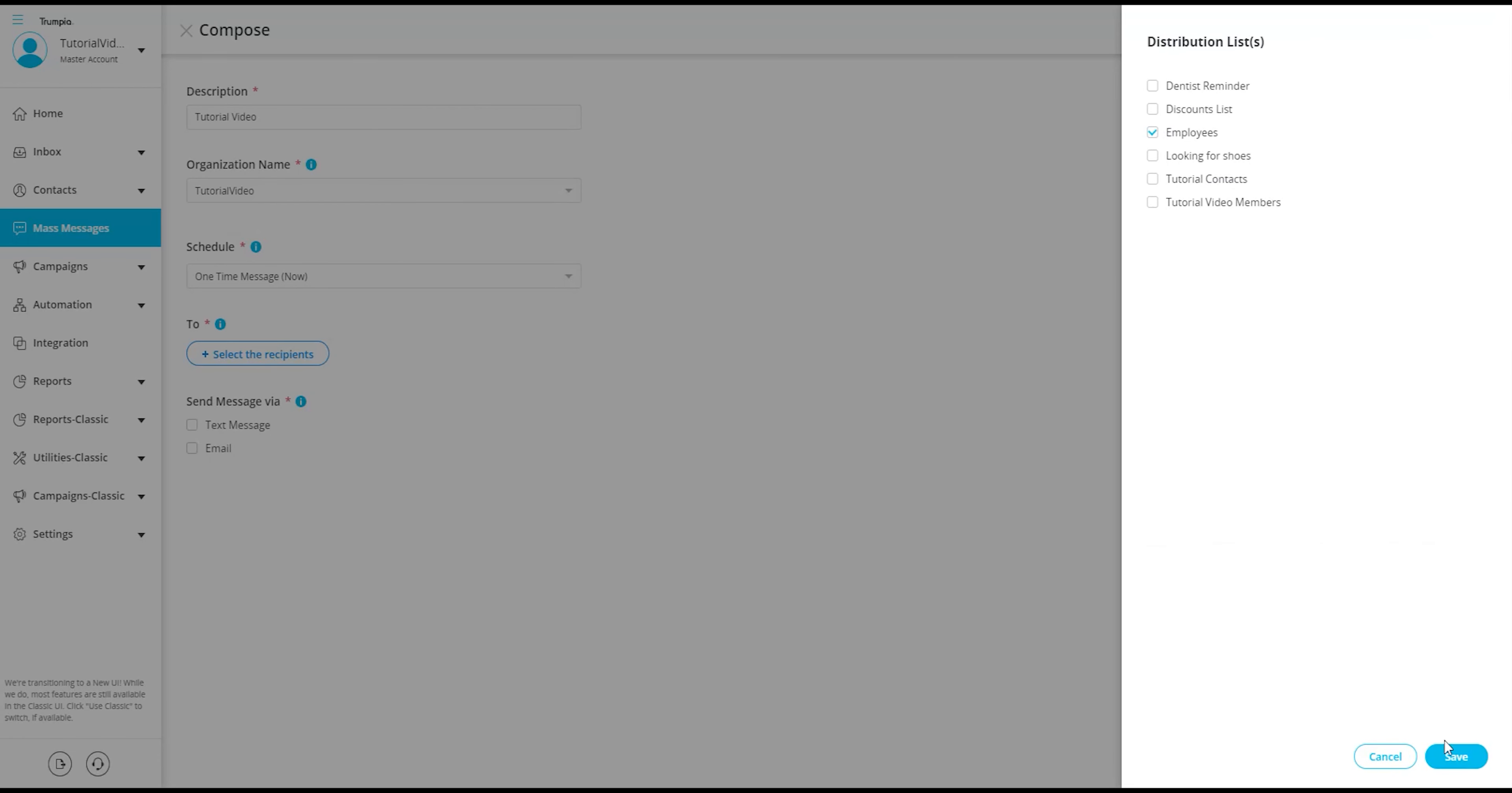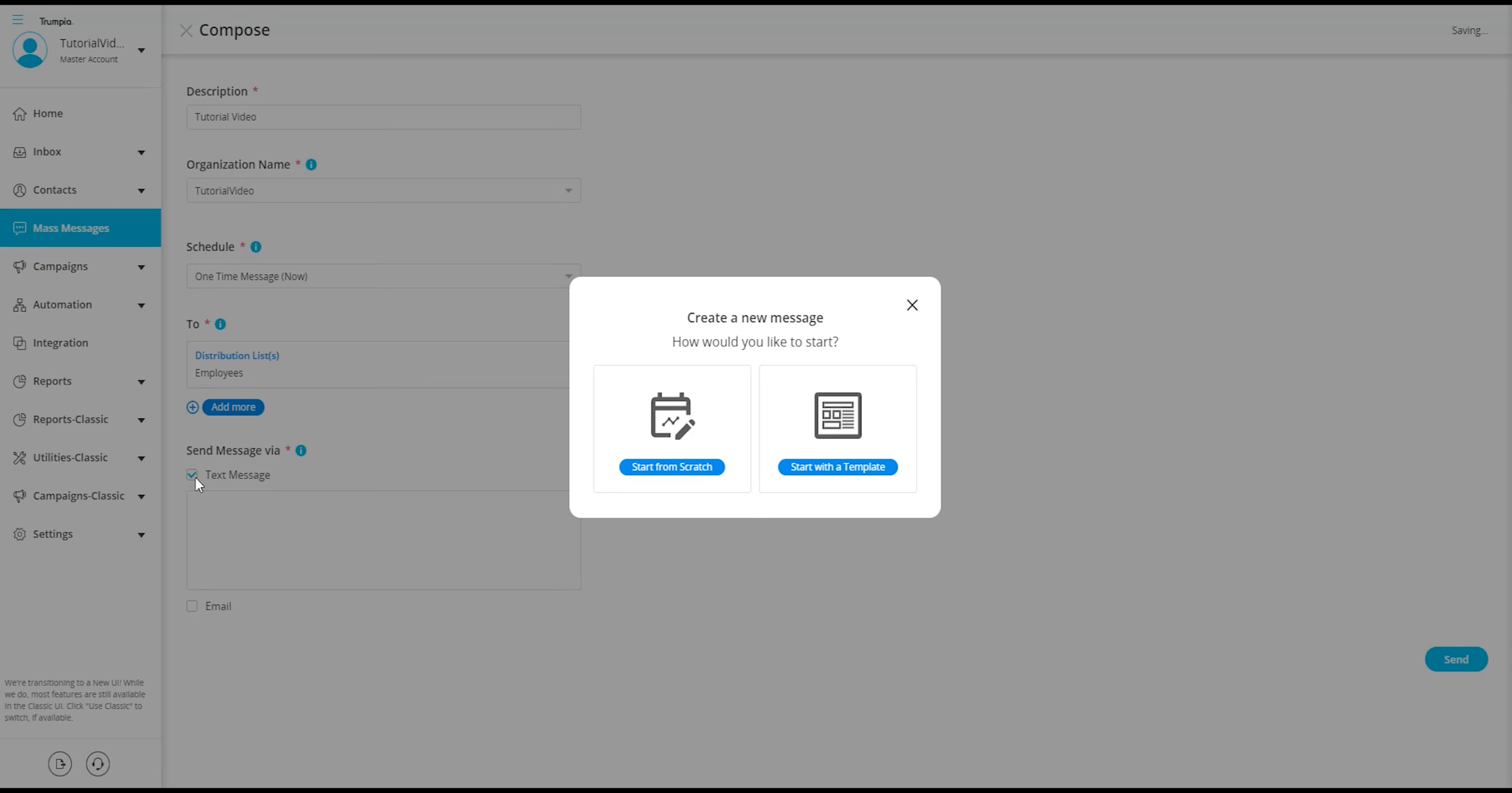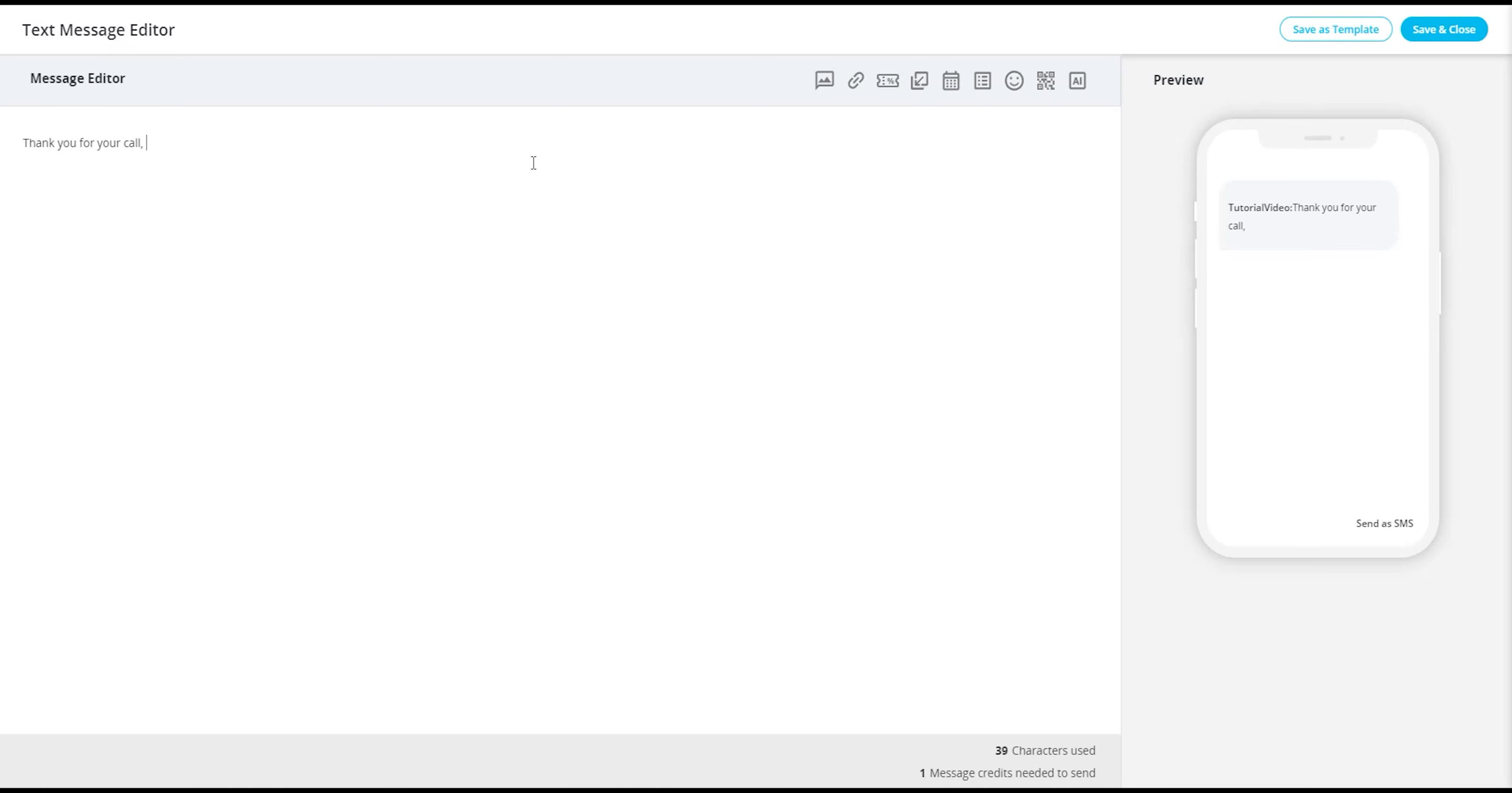What is personalization? Unlock the power of personalization by seamlessly incorporating data fields from your contact's information into the body of your message. Elevate your messaging experience by including text-based details like the contact's first name, last name, and even dynamic elements such as their current date and time. This personalized touch adds a human connection to your messages, making them more engaging and tailored to your audience.